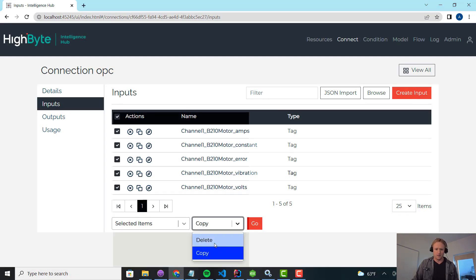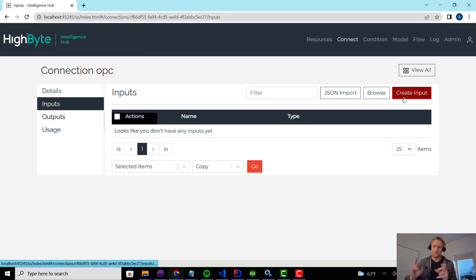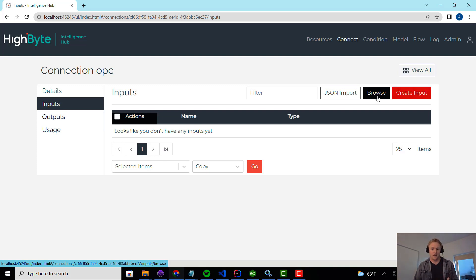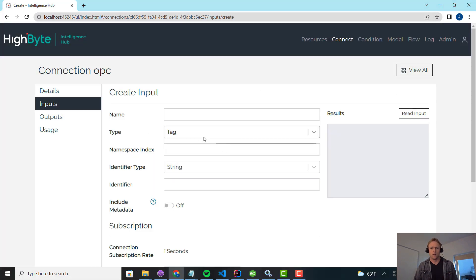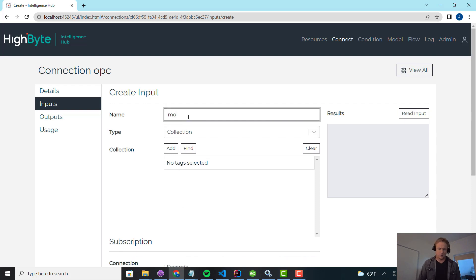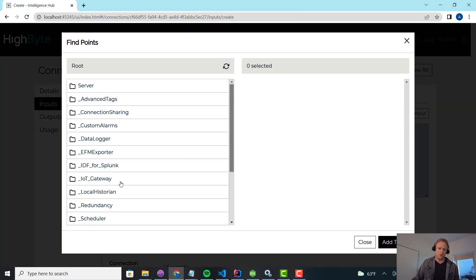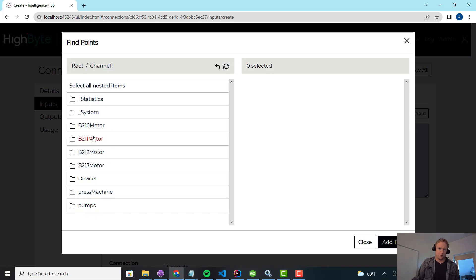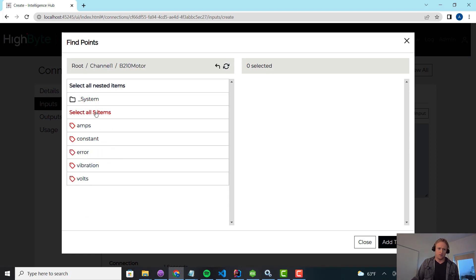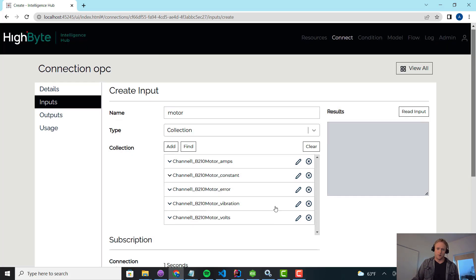Now we have a great answer to that. I'm going to delete this and go back to a blank slate. Instead of creating individual tags as inputs, one of the cool features in 2.4 is the ability to have a collection of tags in OPC UA. I'm going to create an input and switch it from the default tag type to collection, and call it motor. A collection is nothing other than a list of tags to go and read. I'll hit find and grab all the data for the B210 motor, bringing everything in as part of this collection rather than as individual inputs.